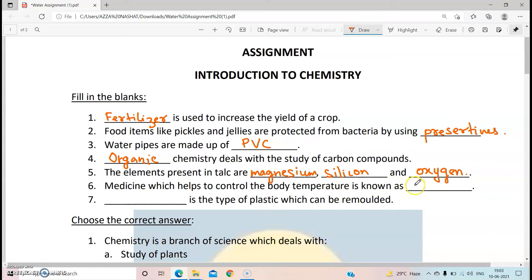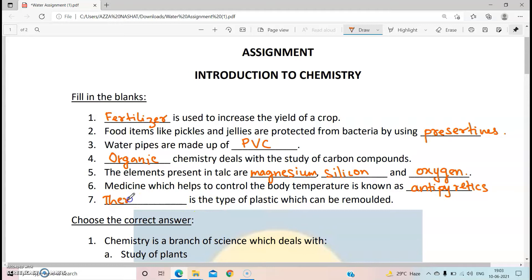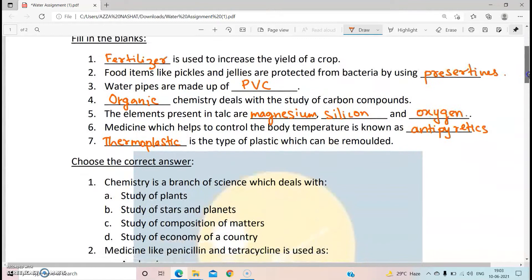Medicine which helps to control the body temperature is known as antipyretics. If you've seen my video, you know the answer. Like Pyrogesic and Calpol, all these are used for treating fever, that is controlling our body temperature. Dash is a type of plastic which can be remolded — that is thermoplastic. If you're facing trouble understanding the answers, please go back to the video and watch it again.